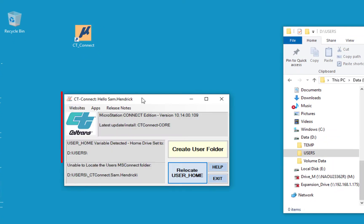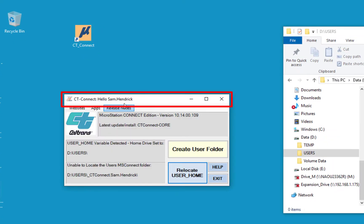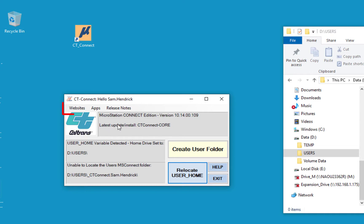The first thing you see is the launcher window. Across the top on the title bar it says CT dash connect, and then it will say your S number. Mine is sam.hendrik because that's my username. Below this you're going to see there's a menu bar, and we're going to explore that for a moment.